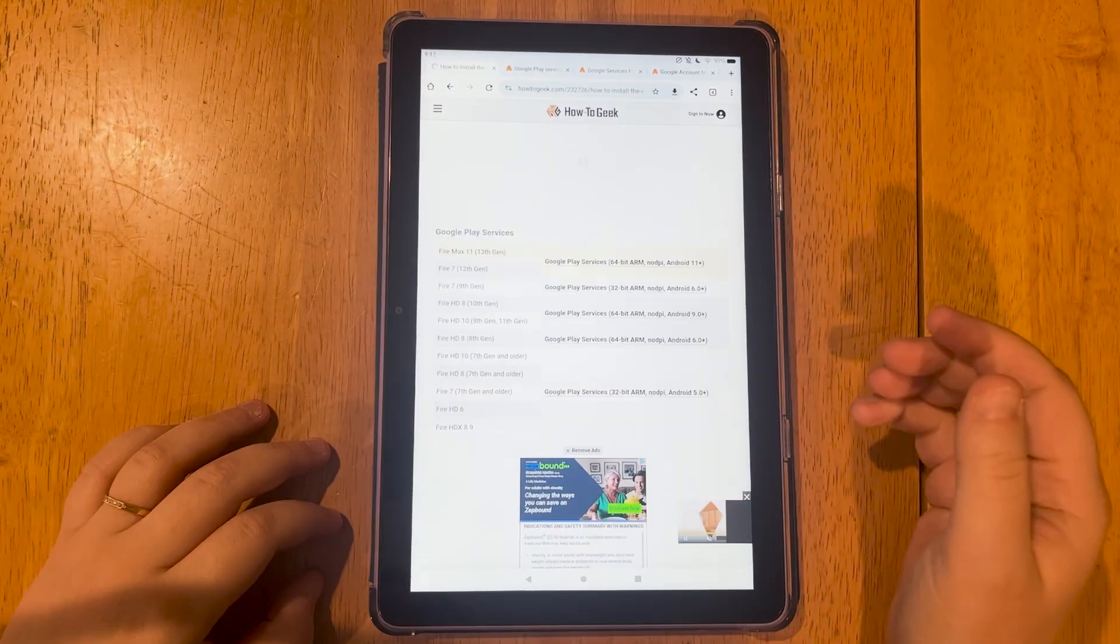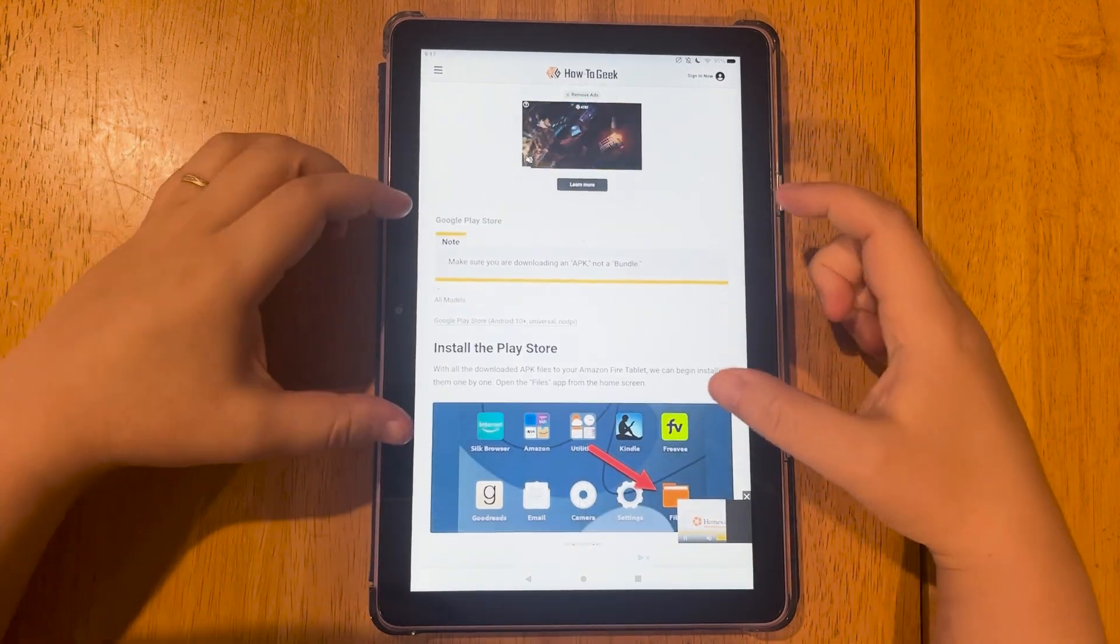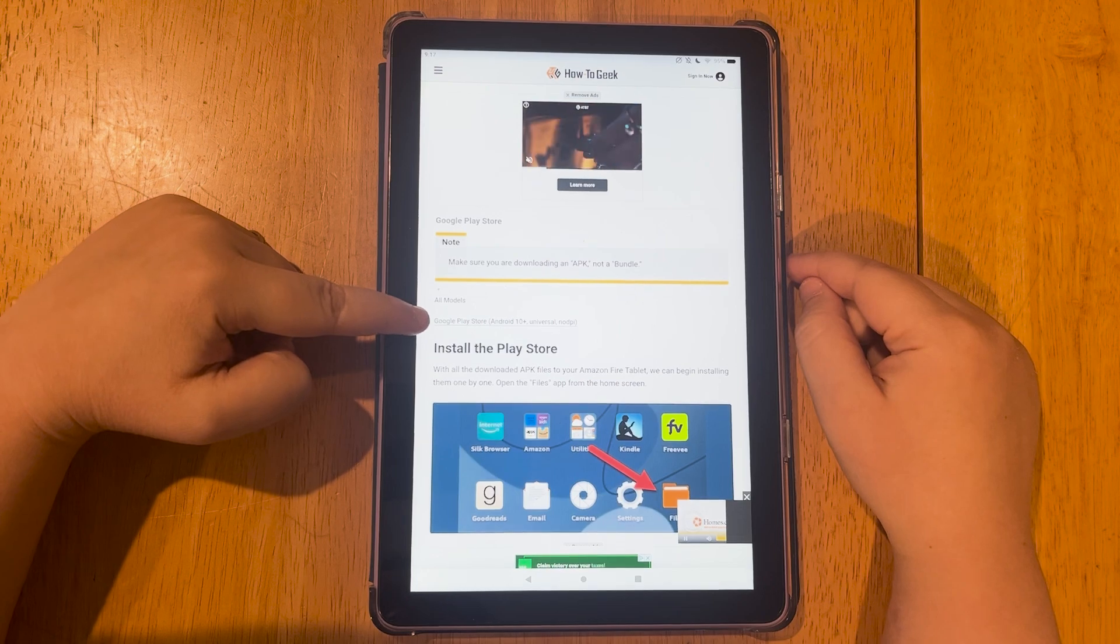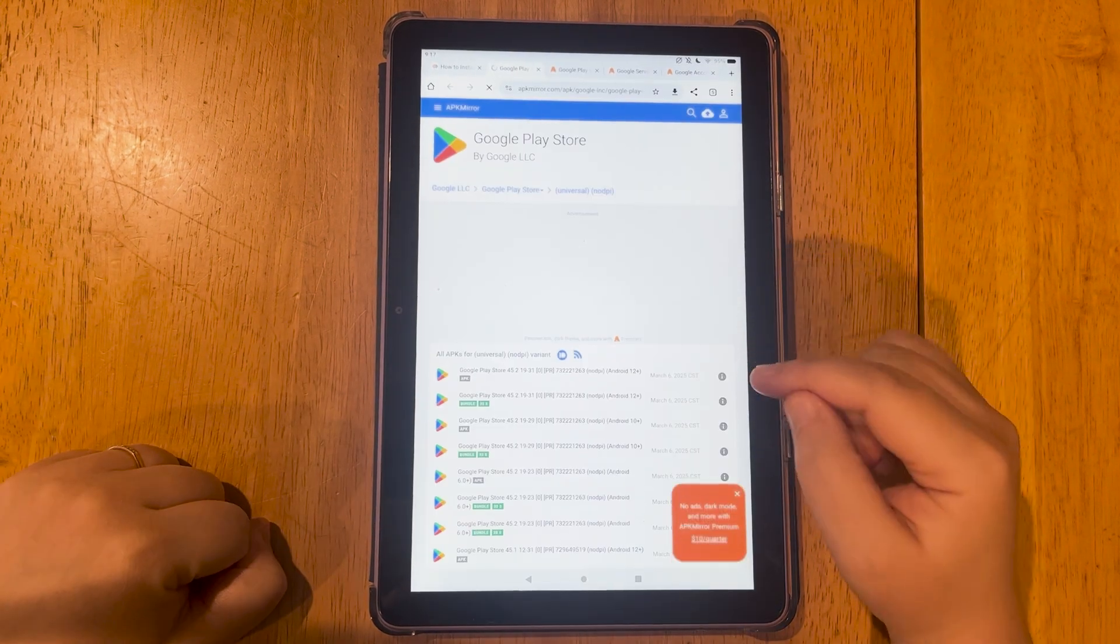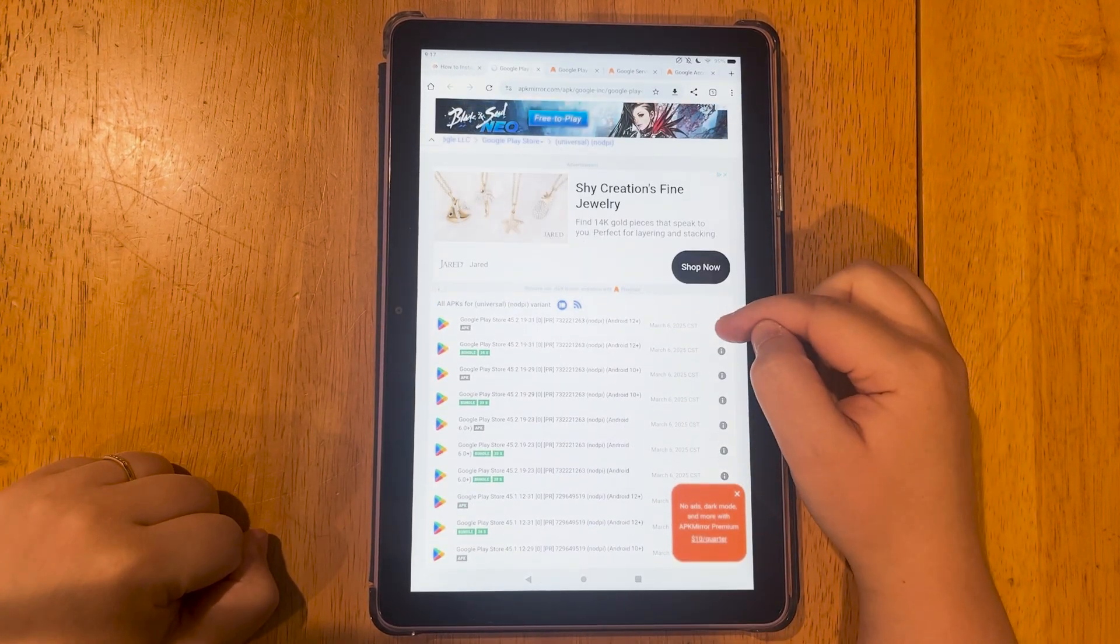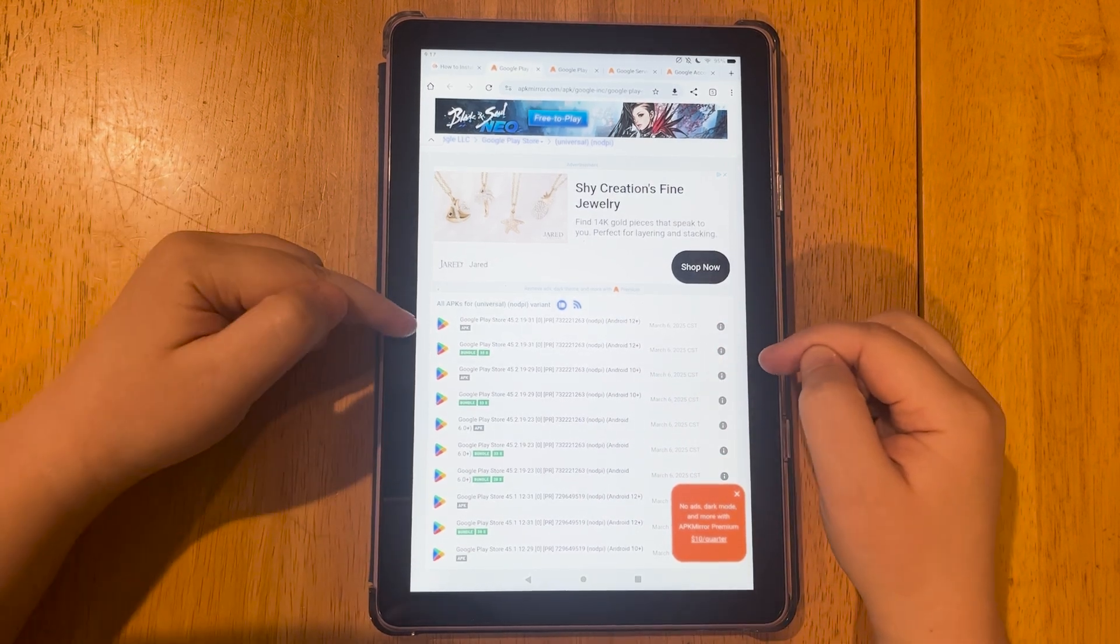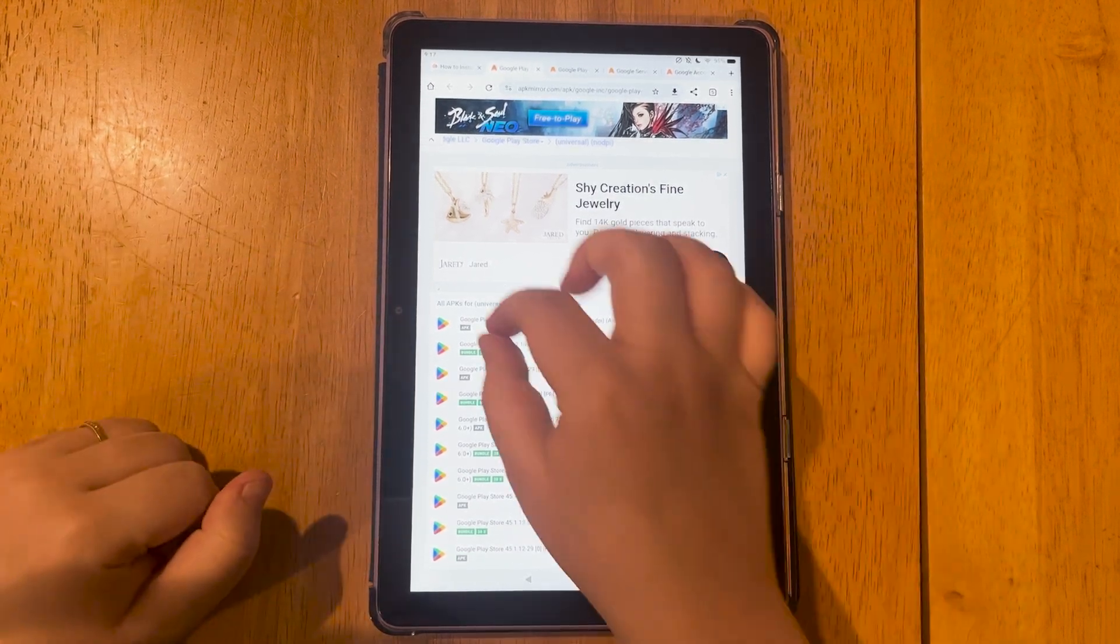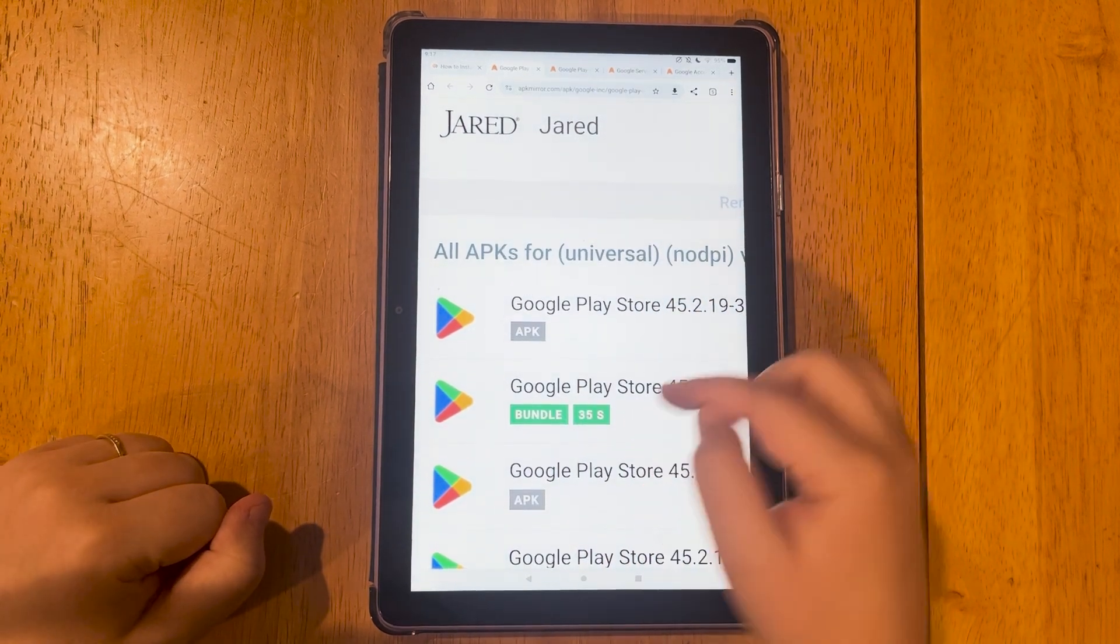We'll go back to the previous menu, scroll down, and this one will look a little different. You'll just have to click the Google Play Store link right here. And for this one, this first link didn't work for me. So I had to click the second one, but I recommend you try the top one and you want it to be APK. You do not want it to be the bundle.